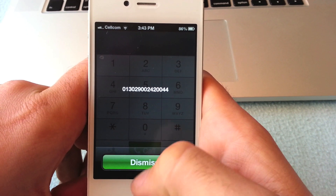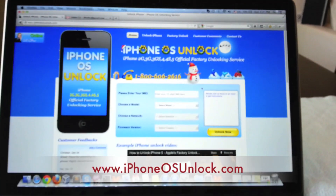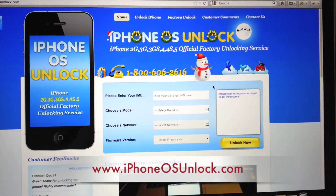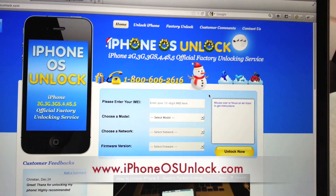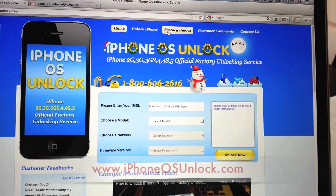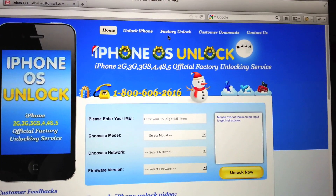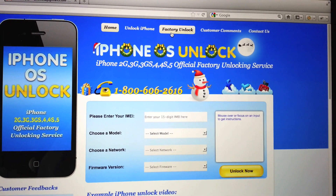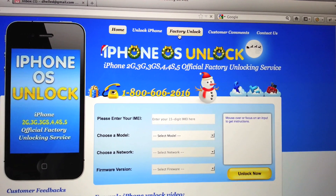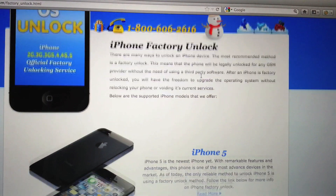Once you have the IMEI number, you have to go to the website www.iphoneosunlock.com. Once you reach this website, you'll notice the header links on the top, and there is a link called Factory Unlock. Click on this link, and once you click on it, you'll get to the factory unlock page.